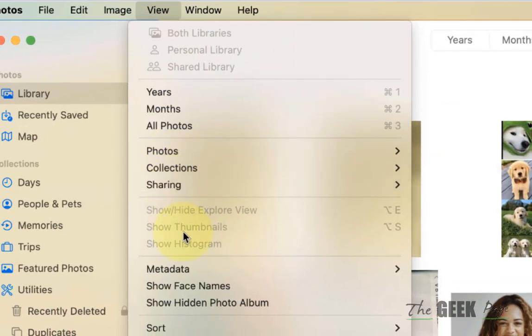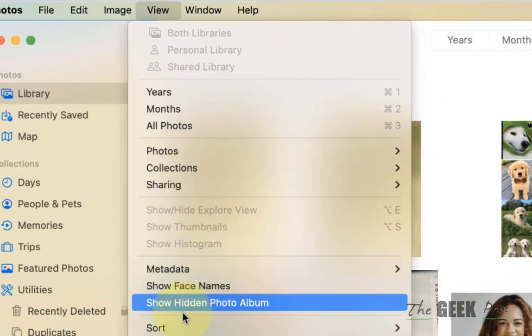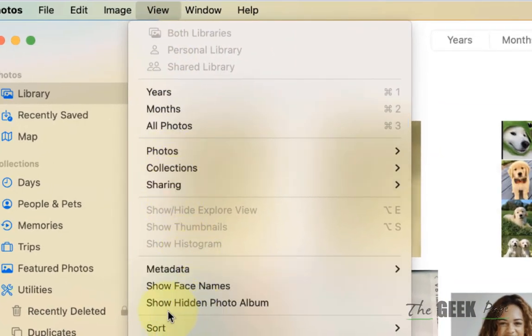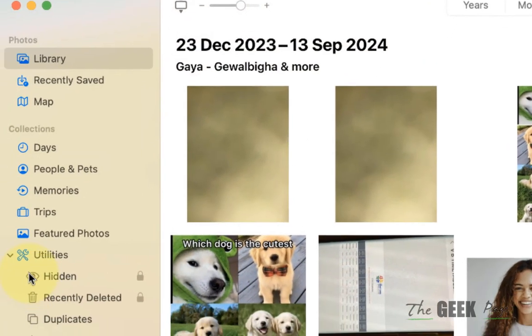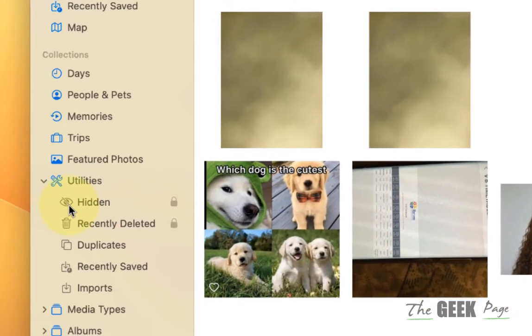Now here, just click on Show Hidden Photo Album, and now this hidden option will appear in the sidebar.